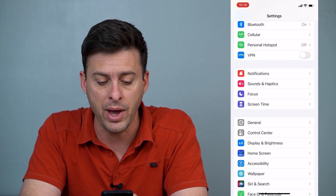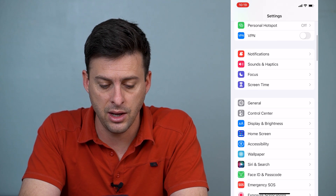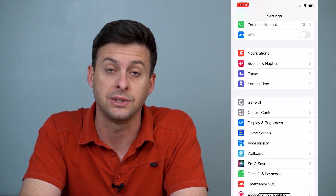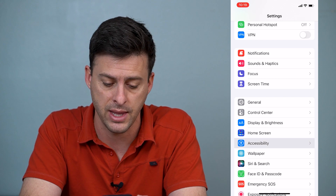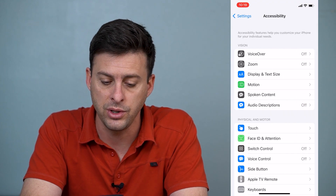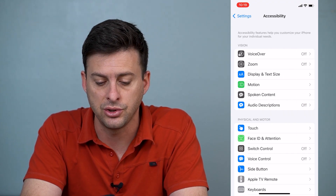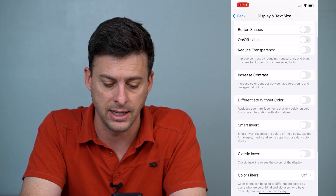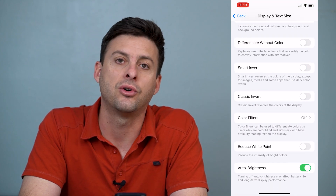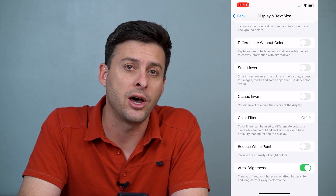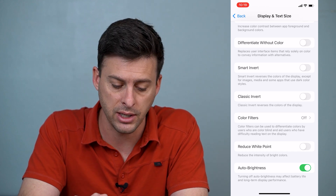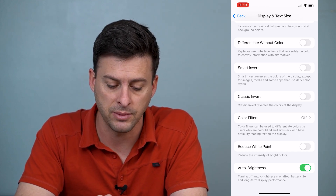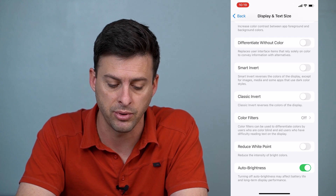So we'll go back out of here, and then a couple of options down from Display and Brightness you'll see Accessibility — tap on that. When you're in Accessibility, choose the third option: Display and Text Size. Scroll all the way to the bottom and there it is, hidden — Auto Brightness. It says turning off auto brightness may affect battery life and long-term display performance.